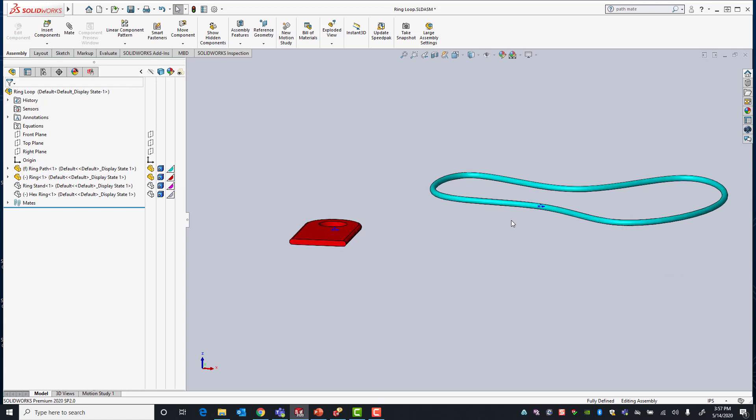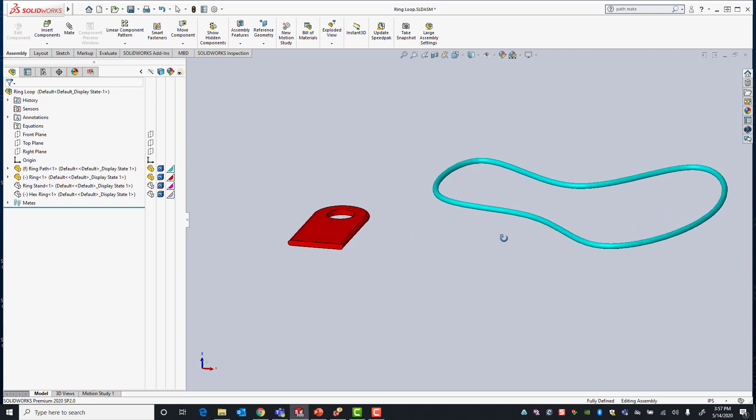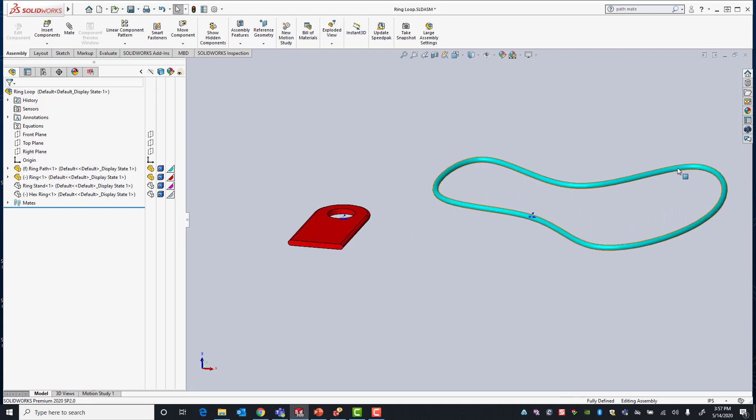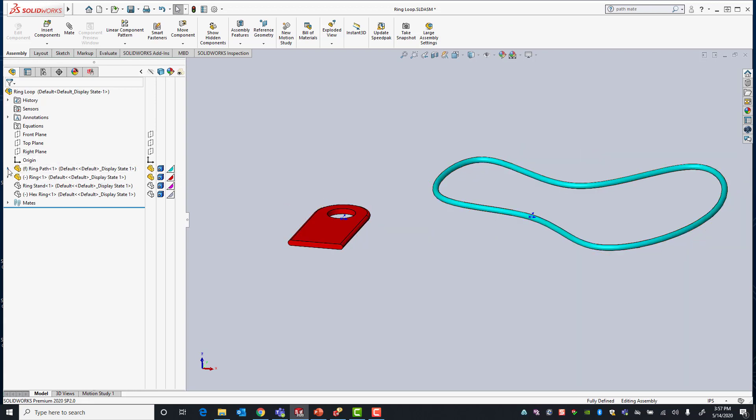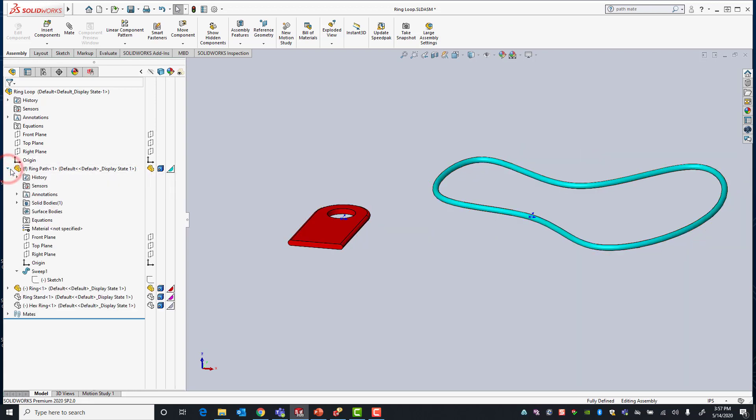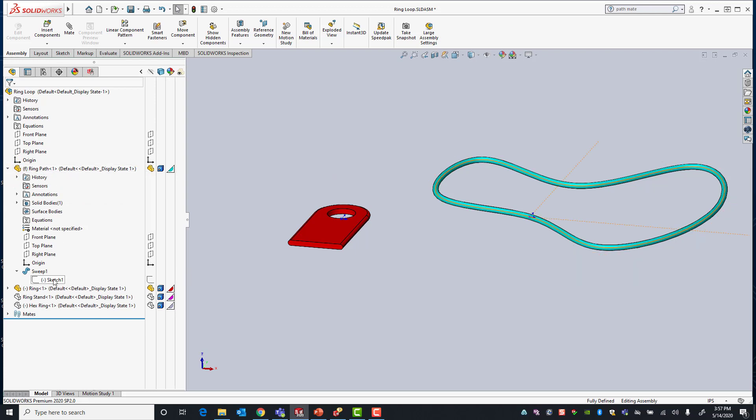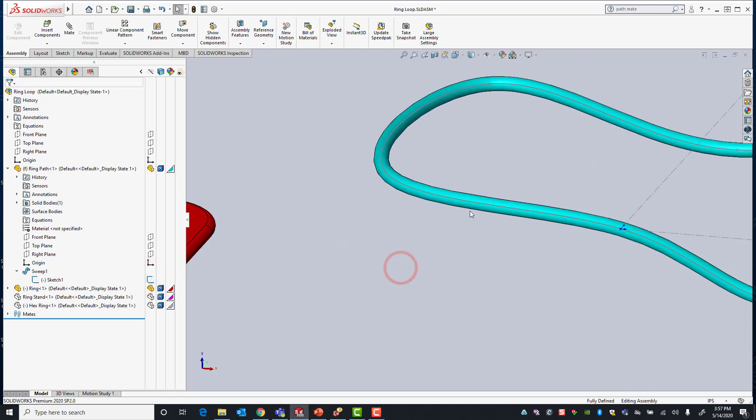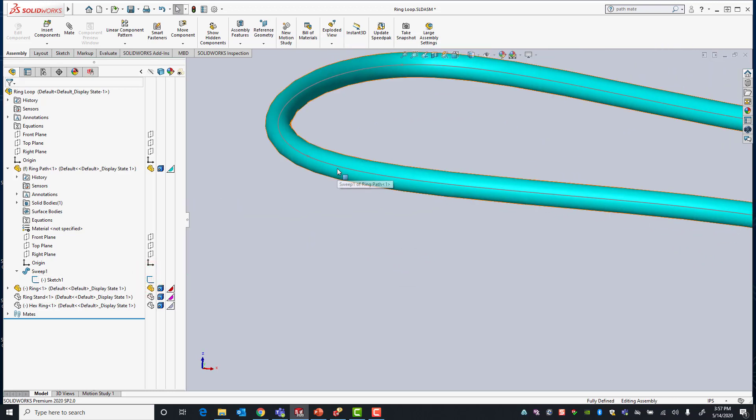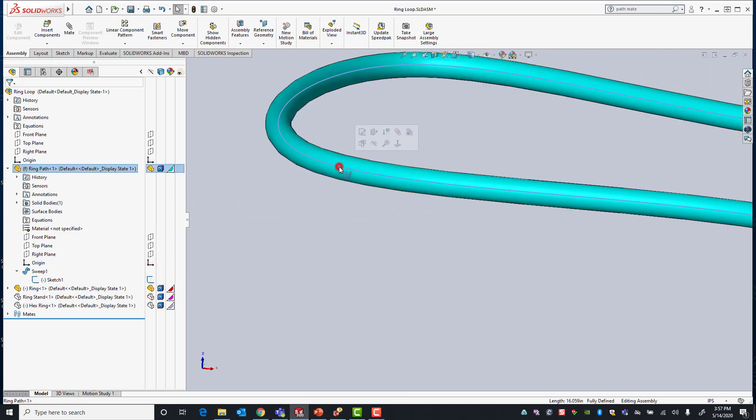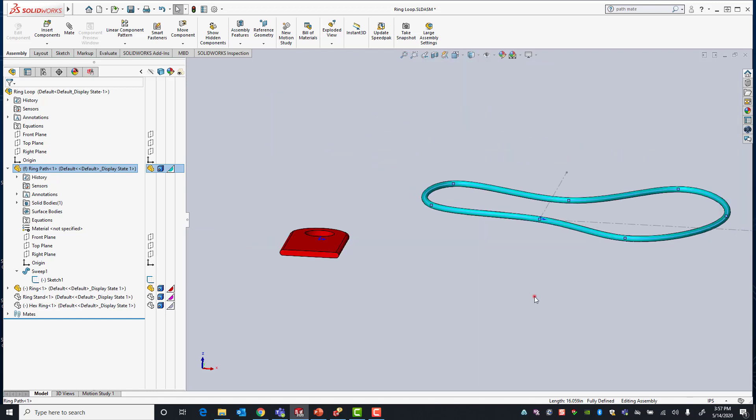In this case we're going to use the sketch that we used to create our sweep feature in our ring path. If I actually go into my feature tree into my ring path component, I'm going to show one of the sweep sketches. Here you can see now my path sketch that I used for my ring path component.